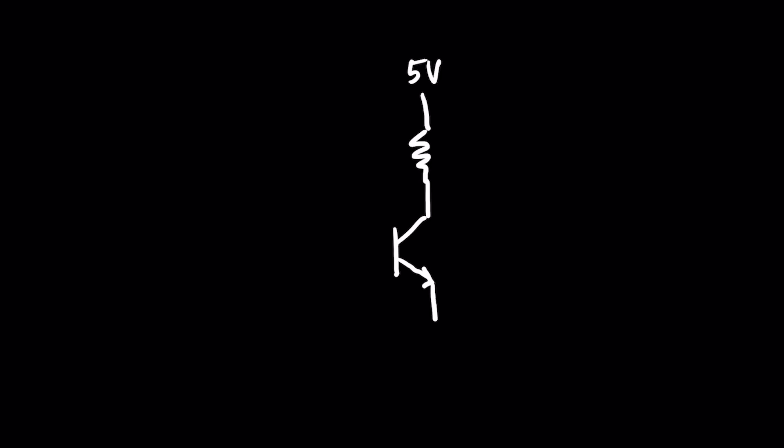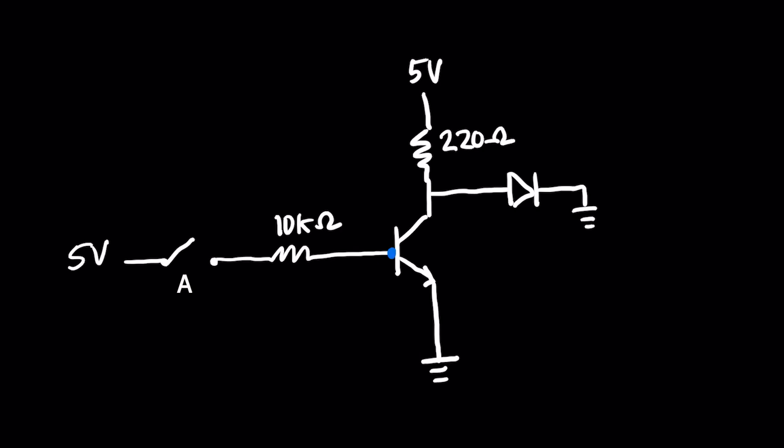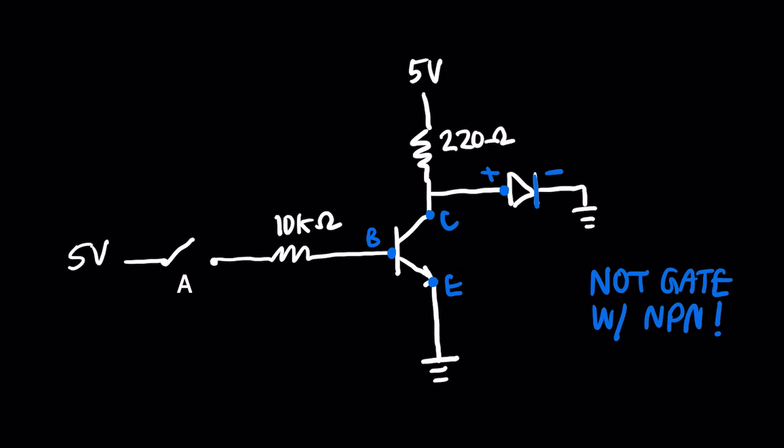In the NOT gate, we only need one transistor. The 220 ohm resistor can be changed depending on the forward voltage of your LED or the brightness you'd like from the component. You can decrease the brightness by increasing the resistance. The output voltage of the logic gate powers the LED and can be probed at the collector pin of the transistor.